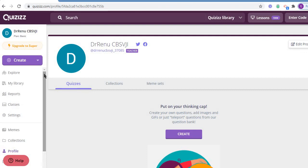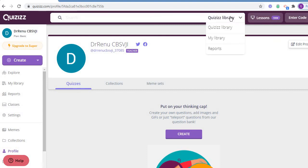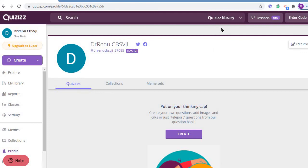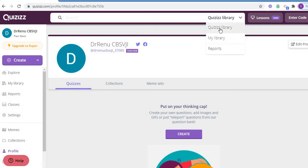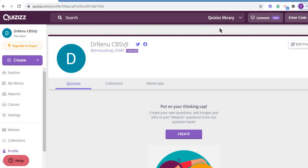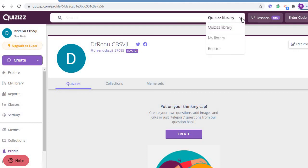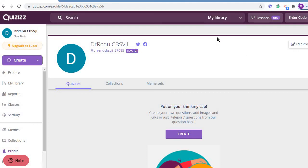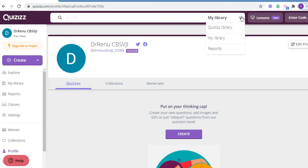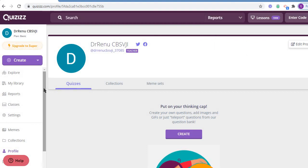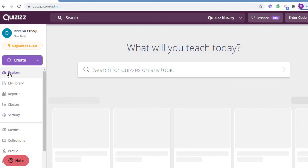These are the ways, these are the points in this site. Now let me show you this quiz library. In the quiz library, we have three points: quiz library, my library, and reports. As I click to the quiz library, and this is report. Let's move to the topic. I move to explore.